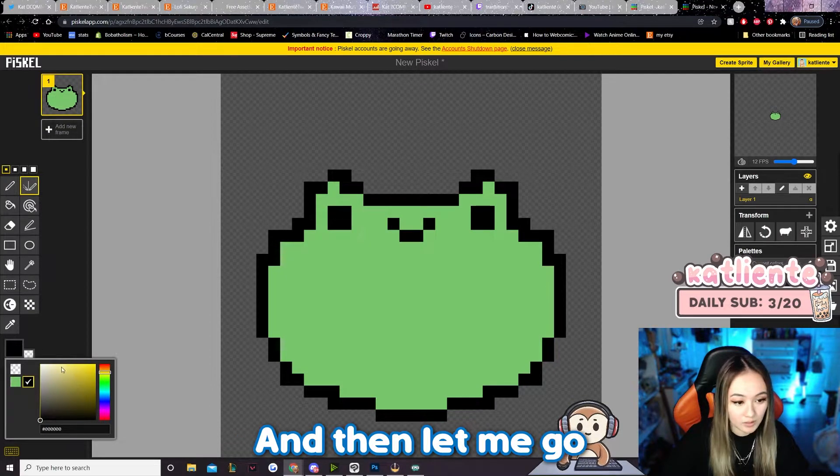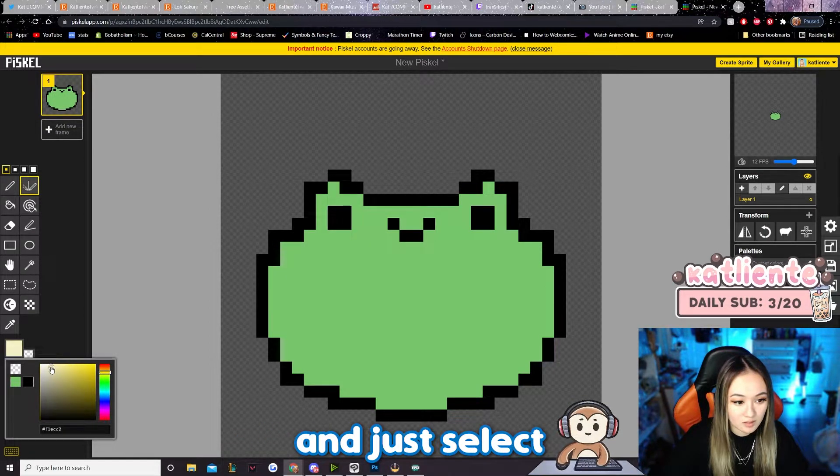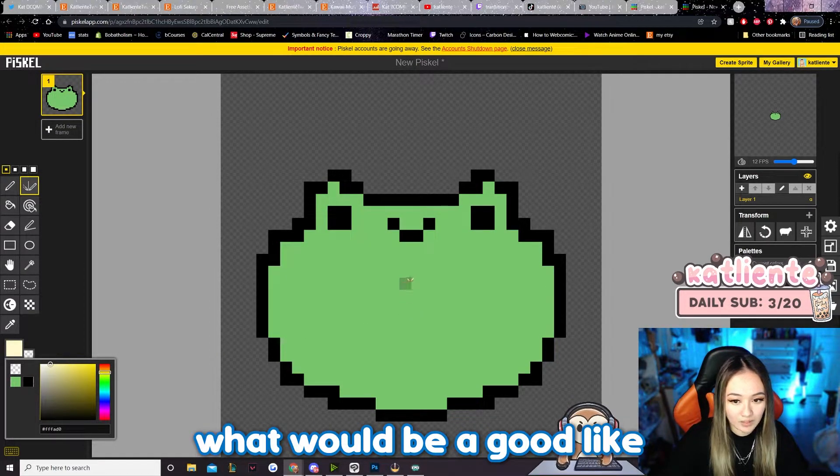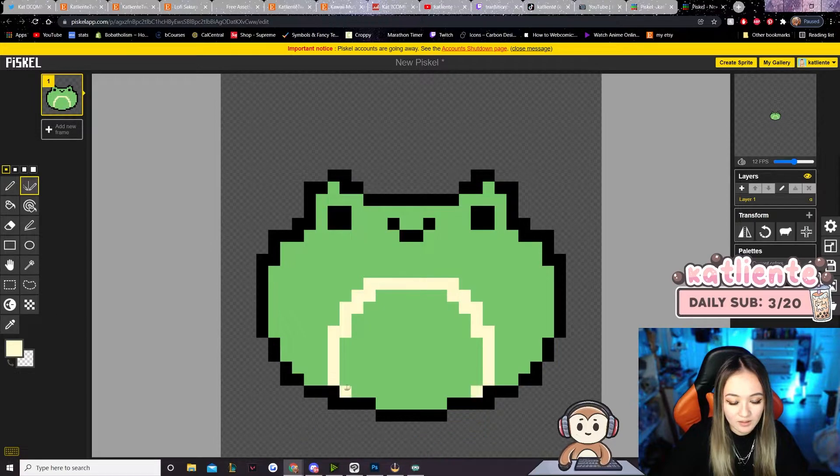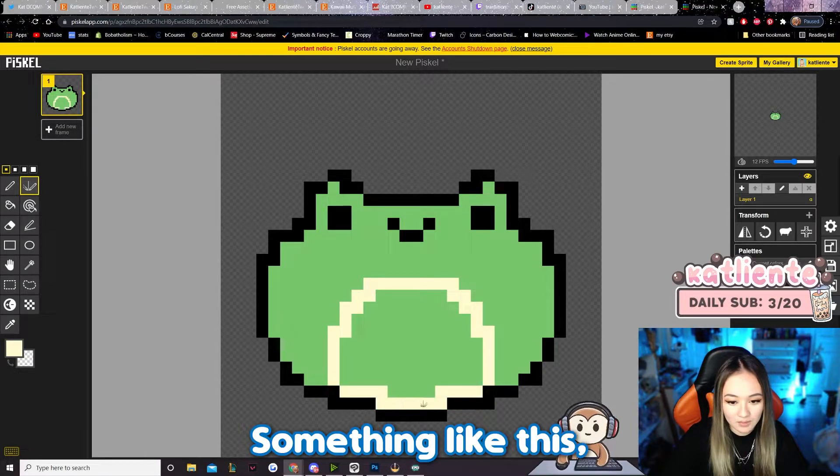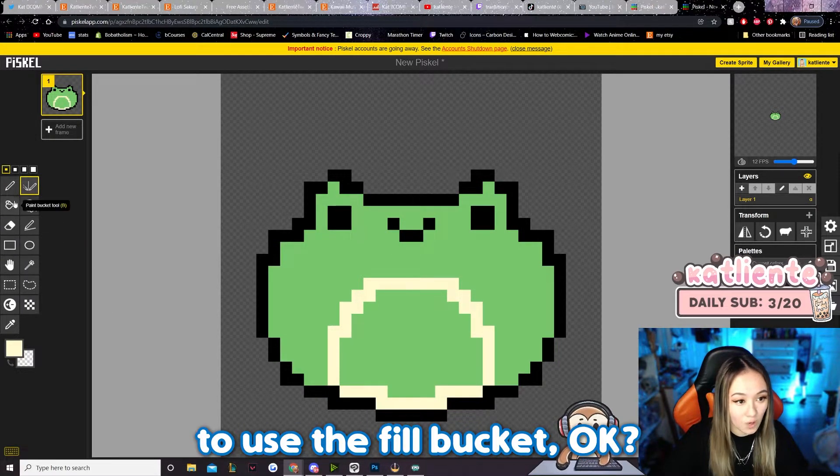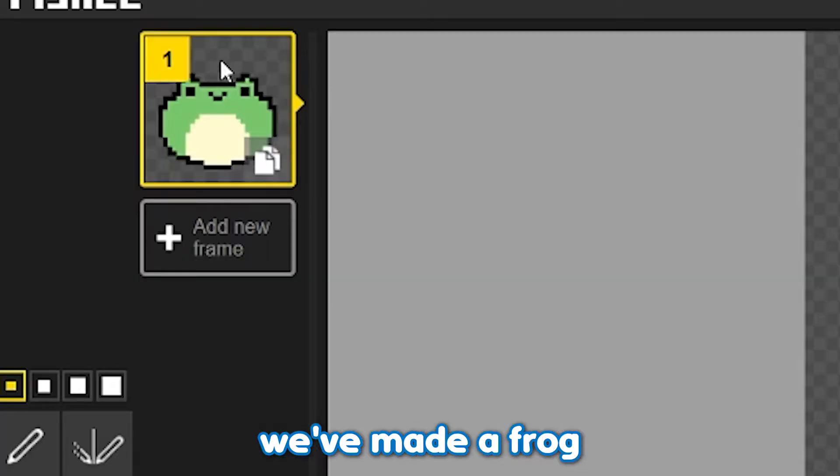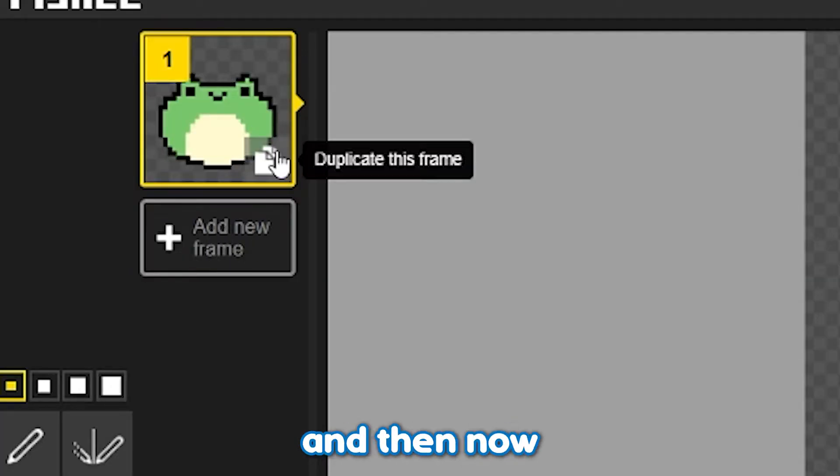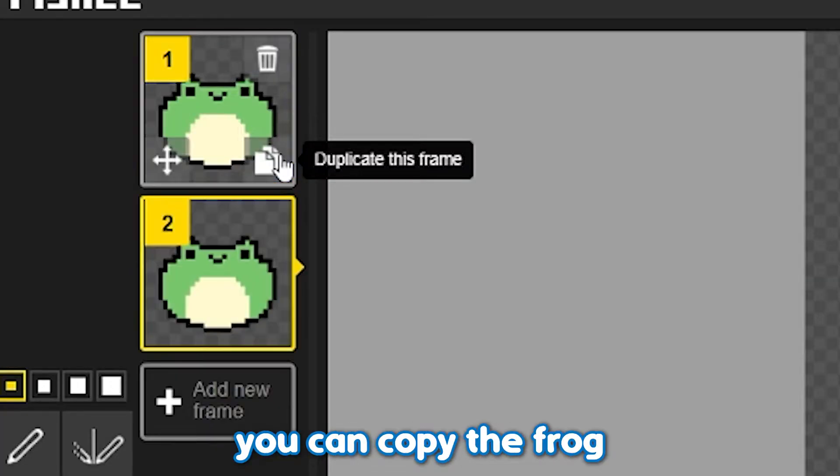And then let me go and just select what would be a good tummy color, something like this, you know. And then we're gonna use the fill bucket. Okay, look, we've made a frog already.